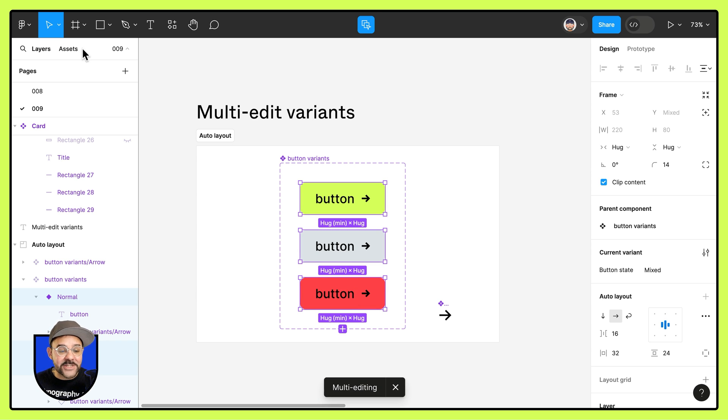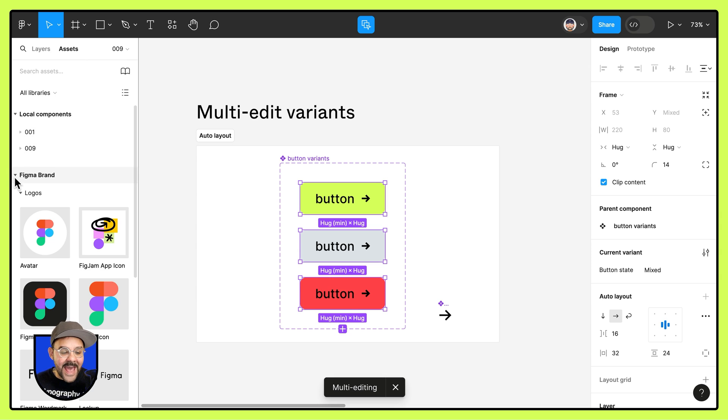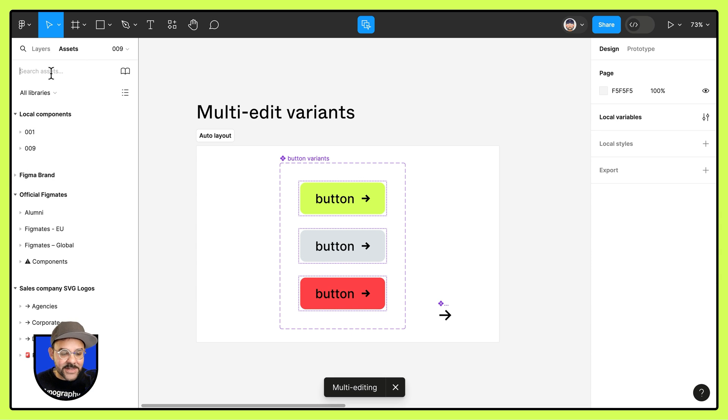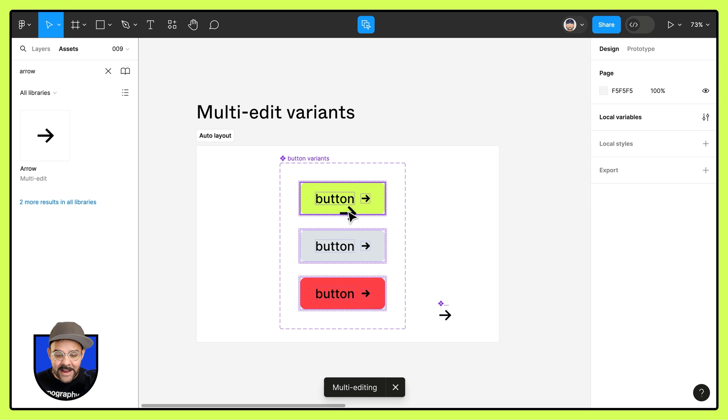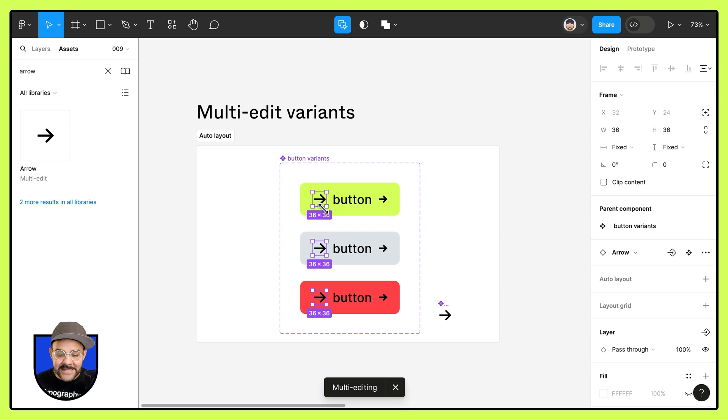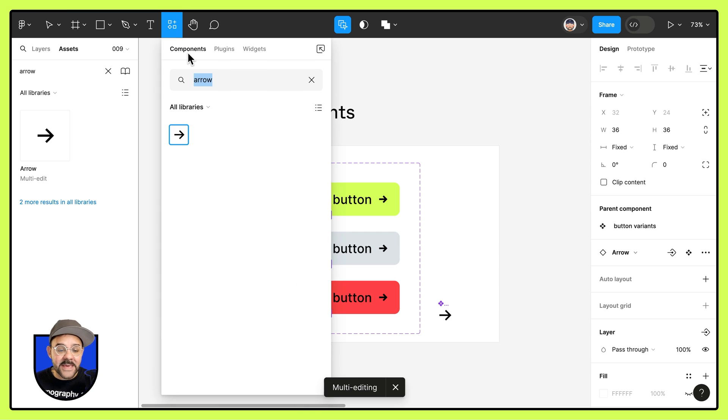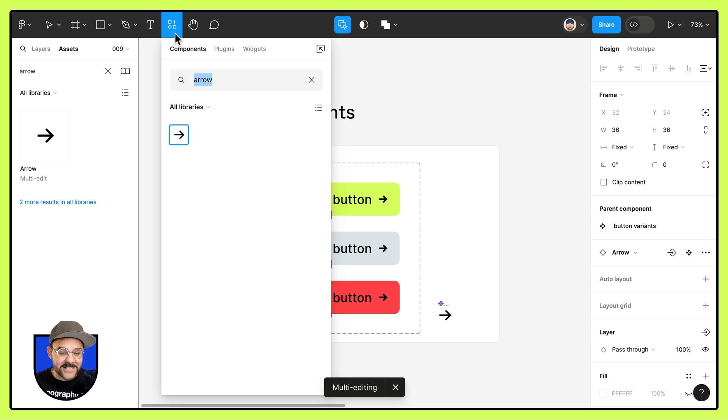be sure to either use the assets panel. So here I can type in arrow. I can add in the arrow icon from my assets panel or from the components inserts menu here from the resources tab.